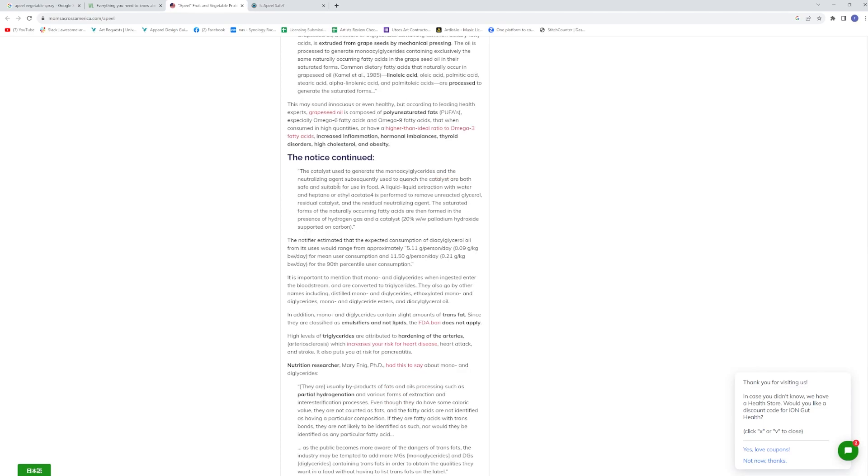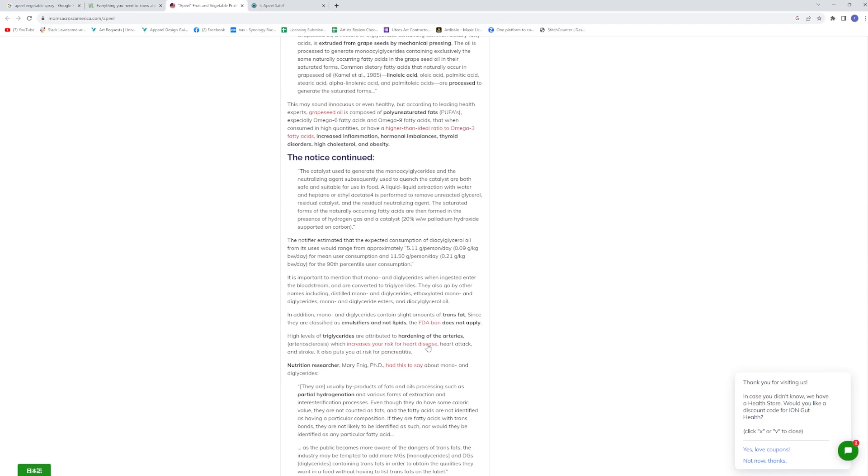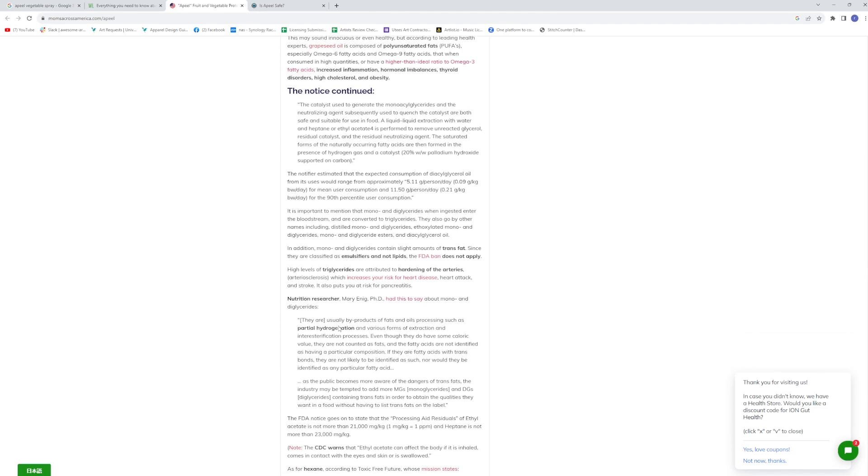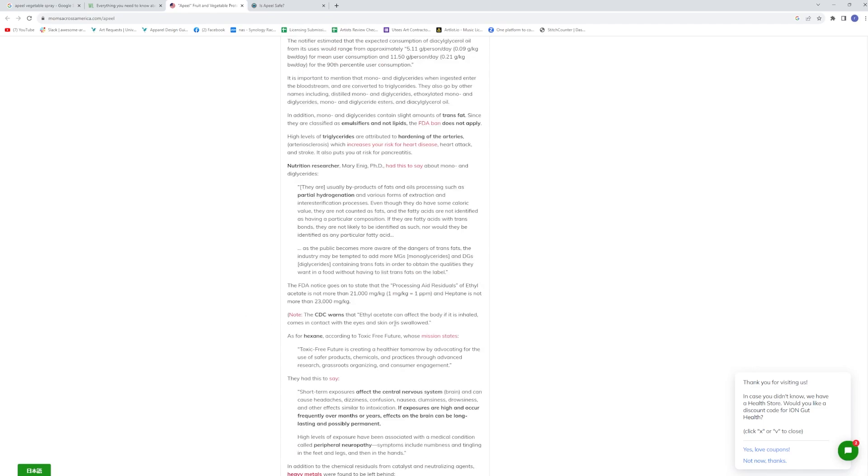Go on to find out that this turns into triglycerides. High levels of triglycerides are attributed to hardening of the arteries. So now here we go. We've got increased inflammation, hormonal imbalances, thyroid disorders, high cholesterol and obesity and hardening of the arteries all can come from this Apeel. And they keep calling it food grade, but really it's just chemically processed seed oils.